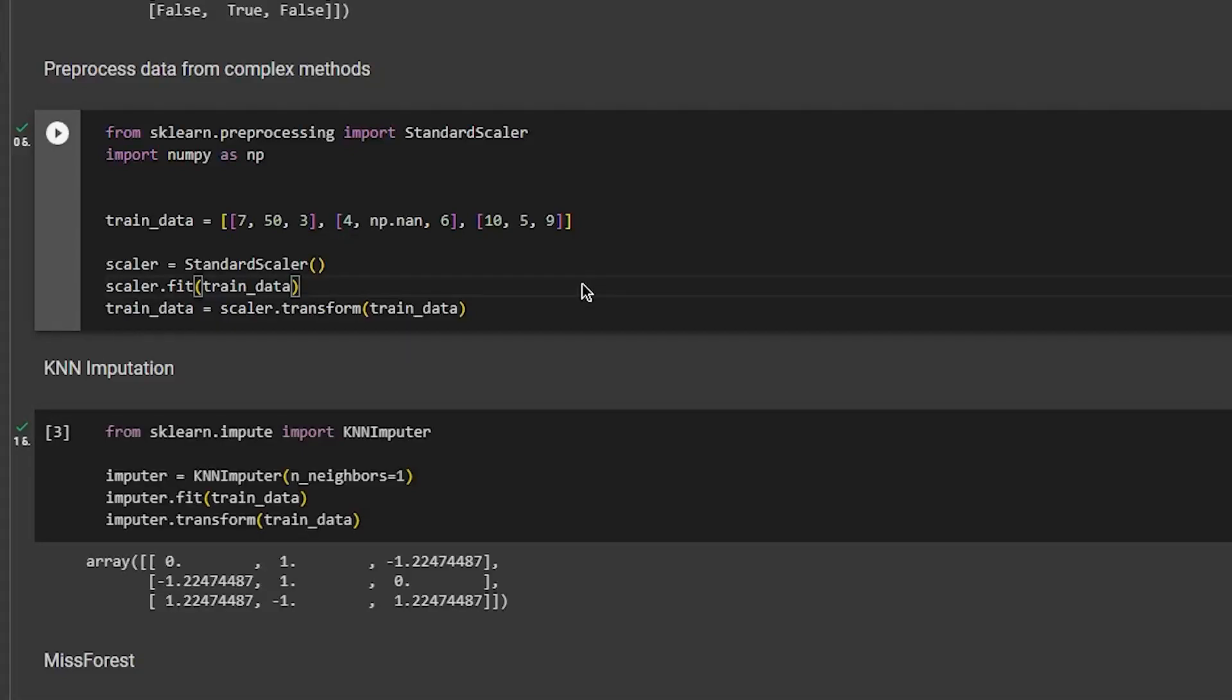To impute data with KNN, the first thing you want to do is scale the variables, which will be continuous, because KNN imputer at the current stage in scikit-learn can only work with numeric features.